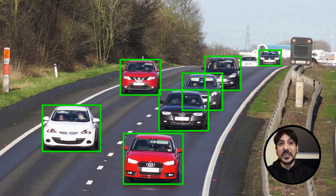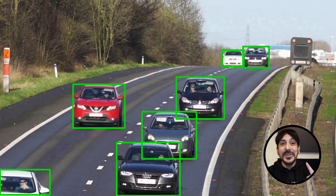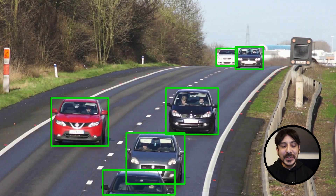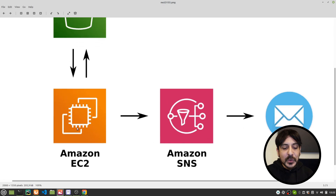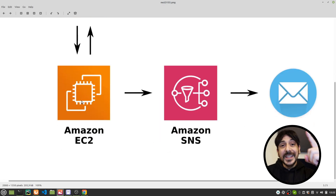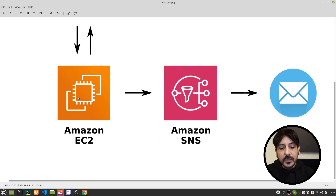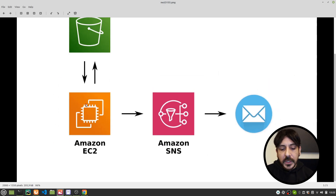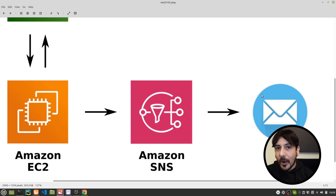Hey, my name is Felipe and welcome to my channel. In this video I'm going to show you how to train an object detector using YOLOv8. We'll do the entire training process on an EC2 instance in AWS, and once the training process is completed we are going to send a notification to our email.